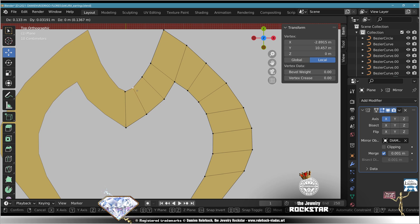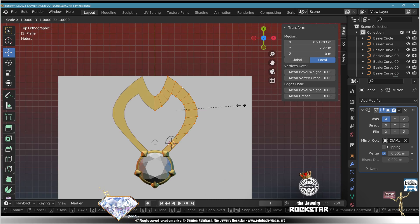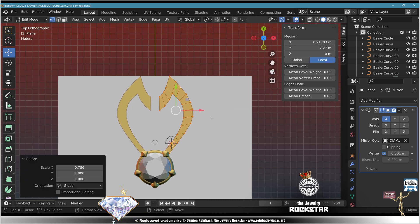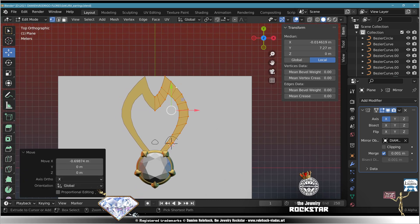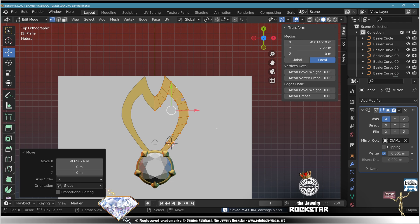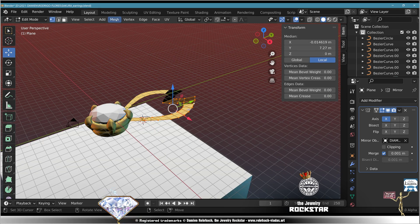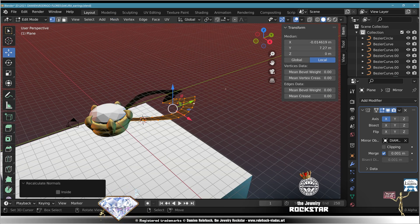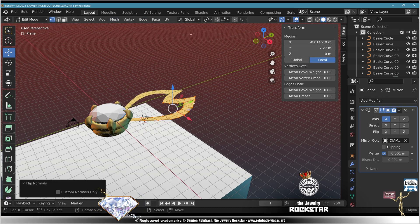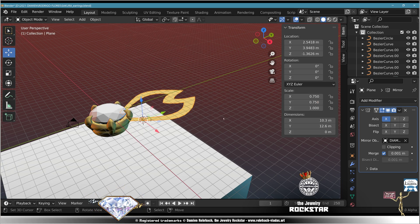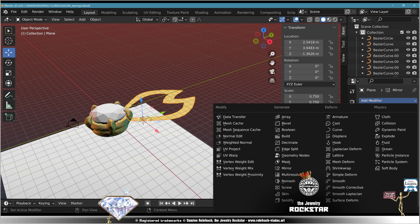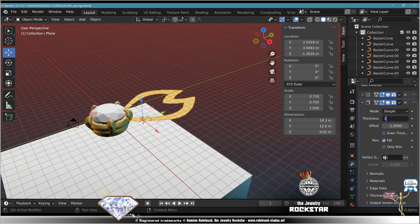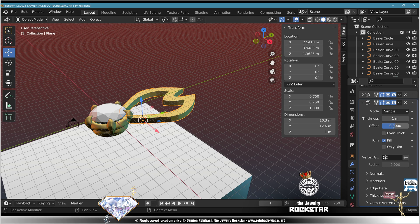Exit edit mode. Edit mode, edit mode, A, normals outside, normals flip, whatever suits you. Exit edit mode, save. Add modifier solidify, thickness 1, offset 0. Thickness depending on your needs, 1.3.